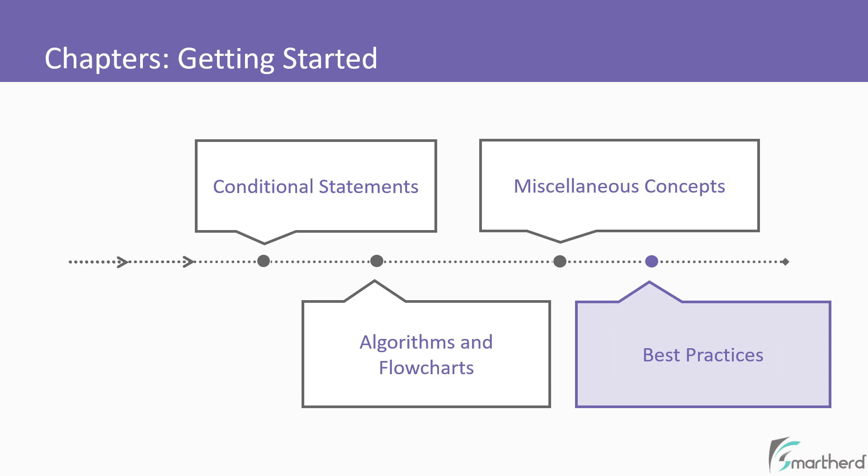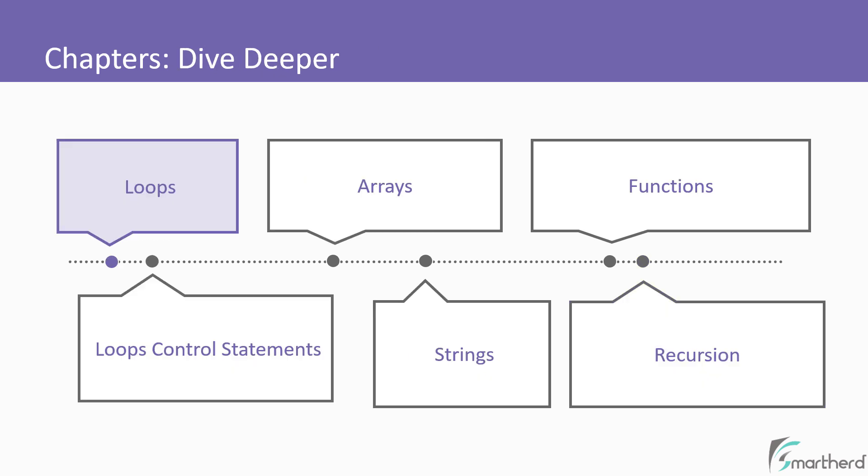Moving on, we will cover chapters that will help us to dive into C programming a little deeper. We will start with concepts like loops and loop control statements, then we will explore arrays and strings.